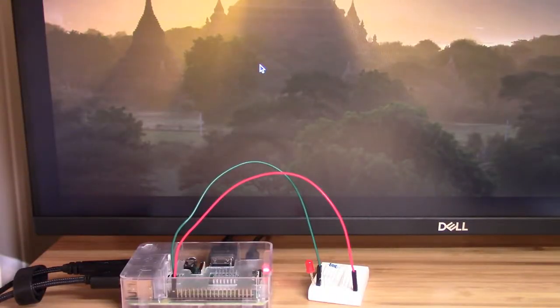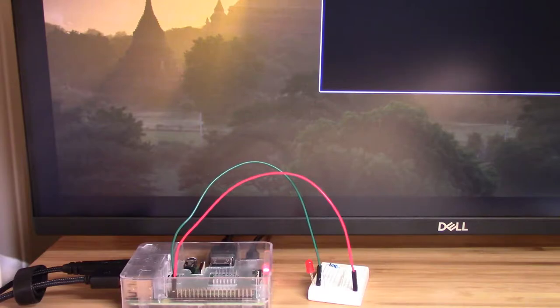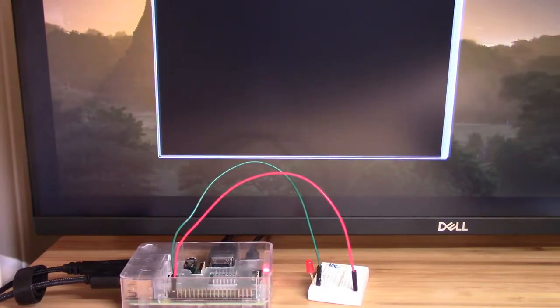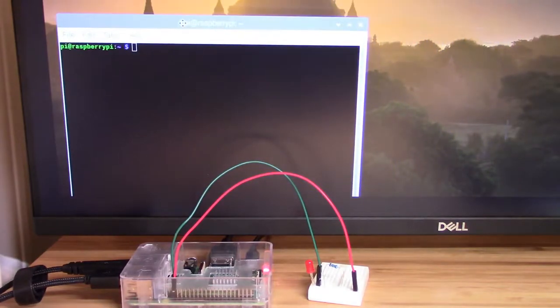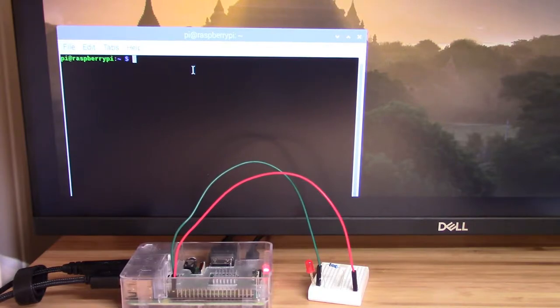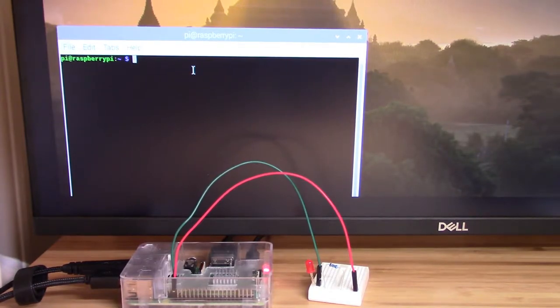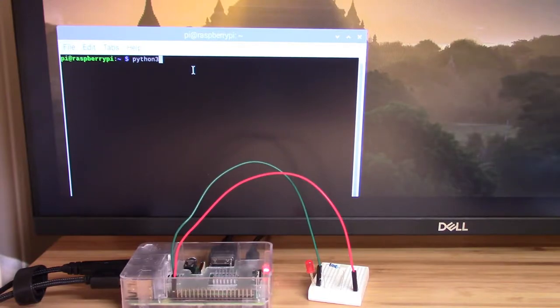So let's write some code to get our LED light to light up. I'm going to pull up a terminal and I'm going to put it where we can see it and the light at the same time. Since there are only three lines of code, I'm not going to save the script. So I'm just going to write Python 3 to get an interactive Python 3 session.